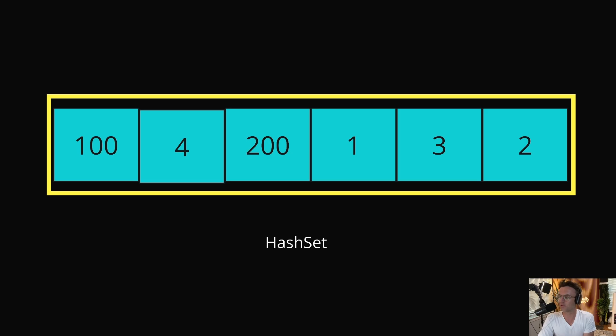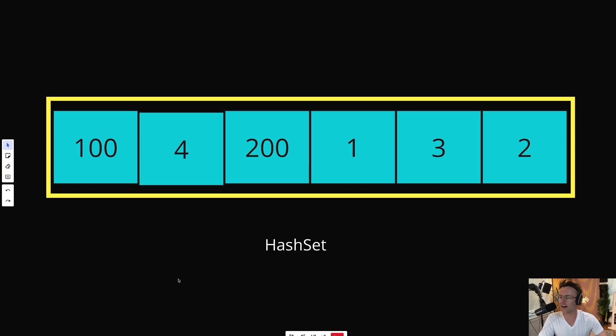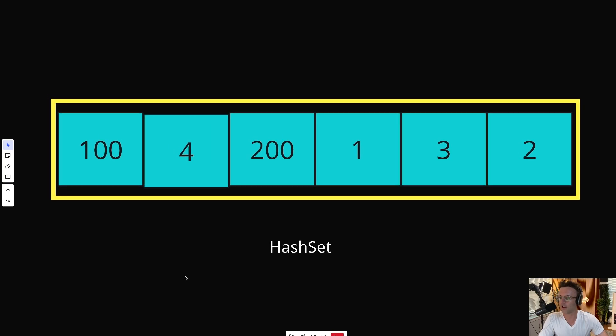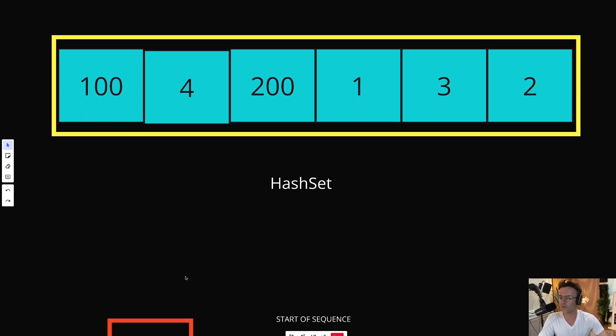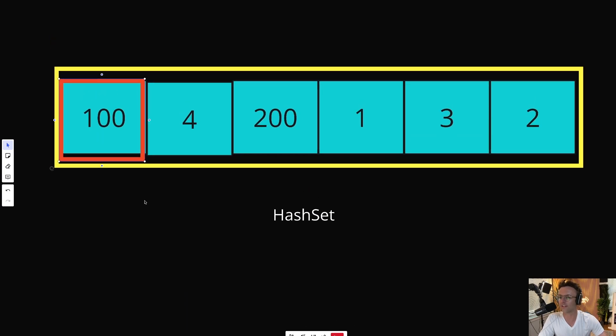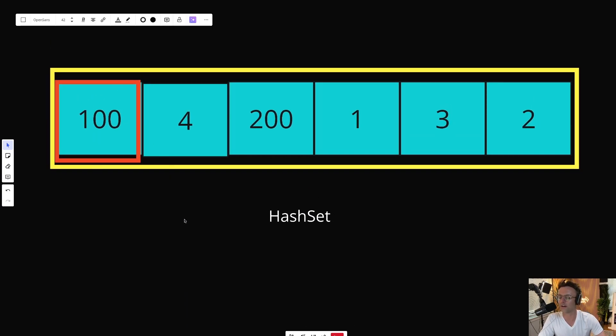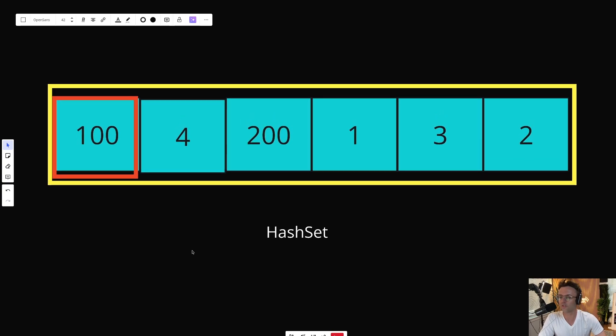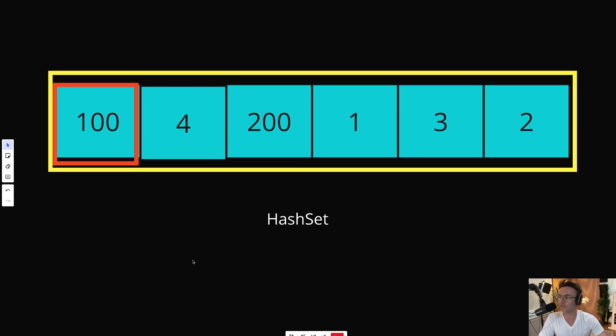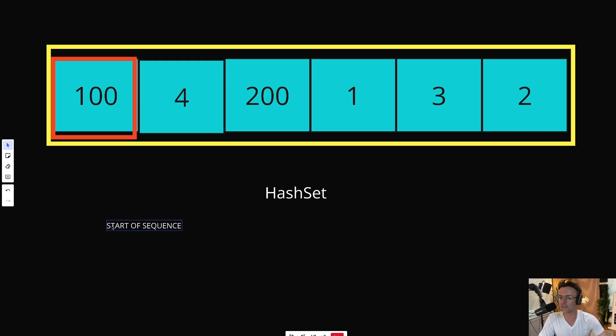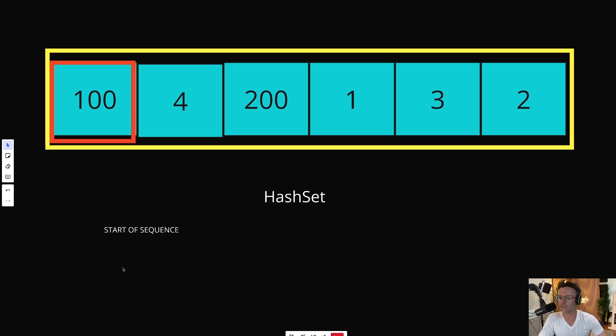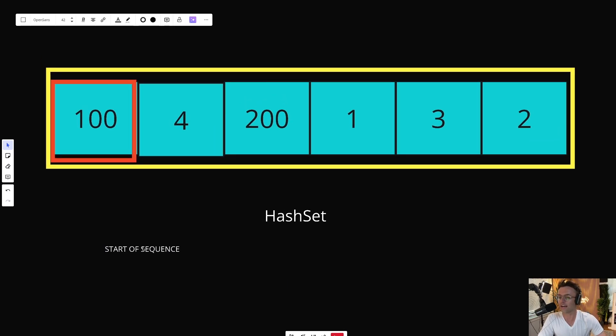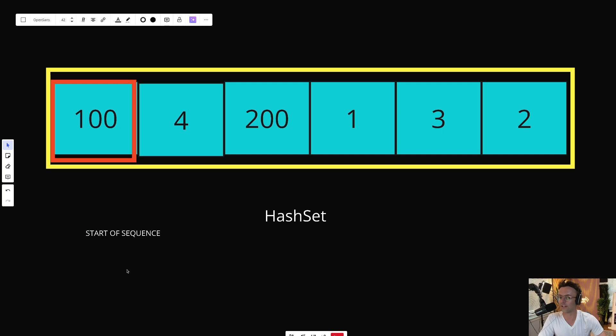But here comes the most important part. The million dollar question. How exactly are we going to identify a sequence? Well, we're going to have to iterate through every single element. So let's just go ahead and start off with an easy win. This red box is going to be our for loop. But we're not just going to identify any sequence. We're going to identify the start of a sequence.